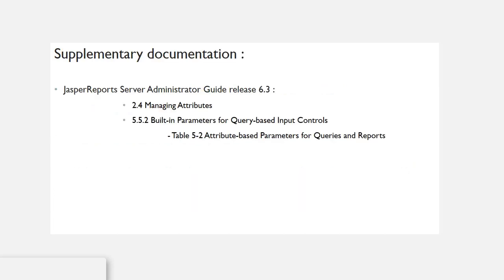The following materials are recommended for reading as it will help in understanding the content of this video. In the Survey Administrator Guide, sections 2.4 and 5.5.2.